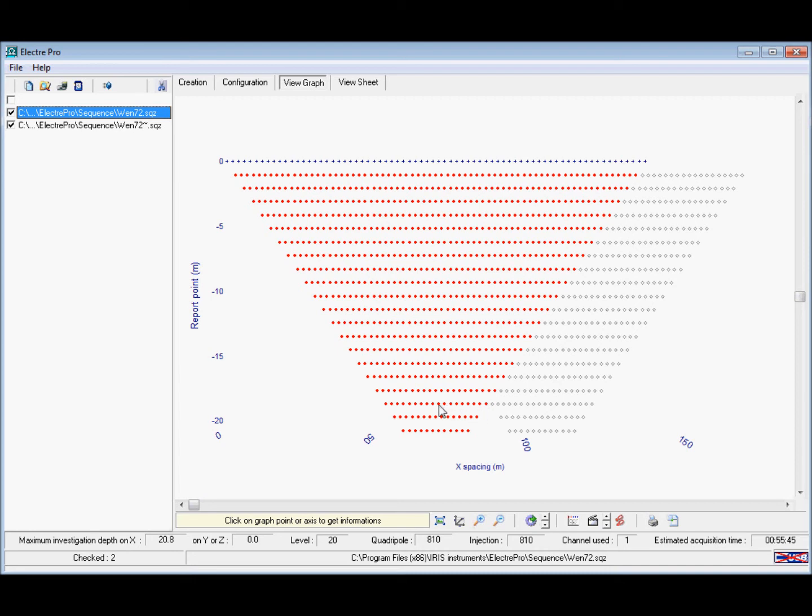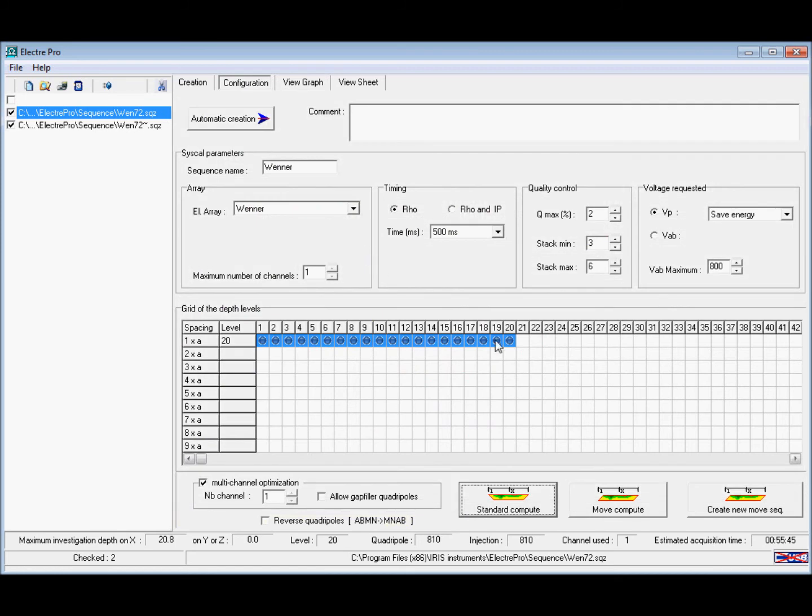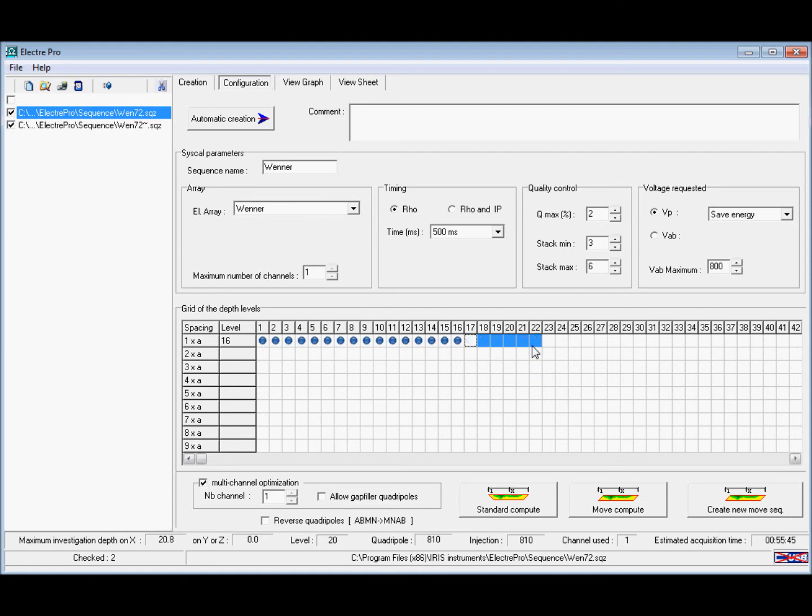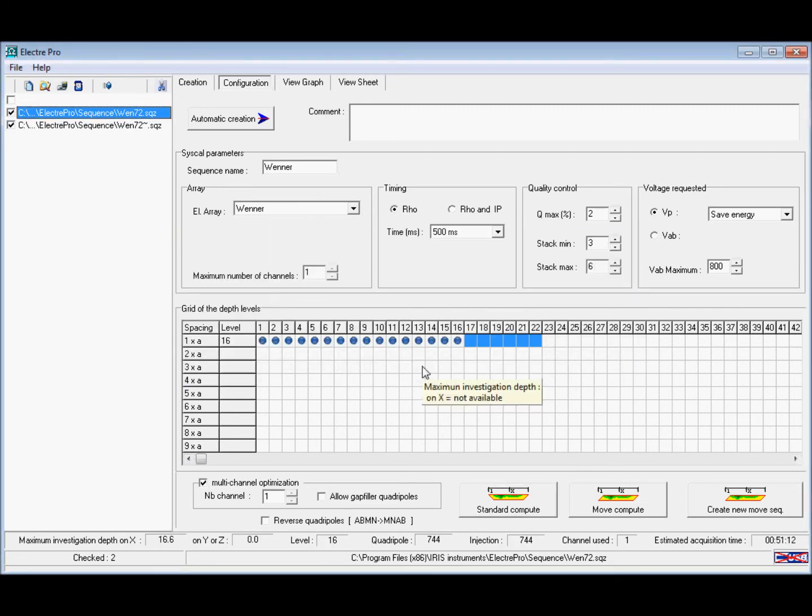If you click on one of the electrode readings it will show you the exact depth of that reading. You can then go back into the configuration tab and take away the readings that lead to the missing gap of data by highlighting them and pressing delete.